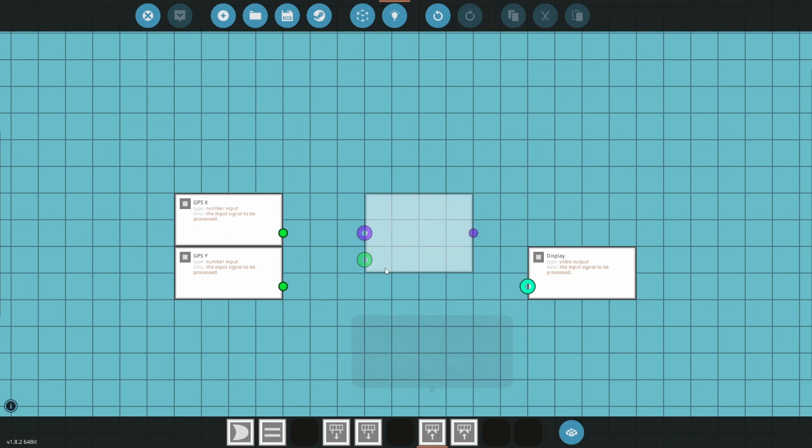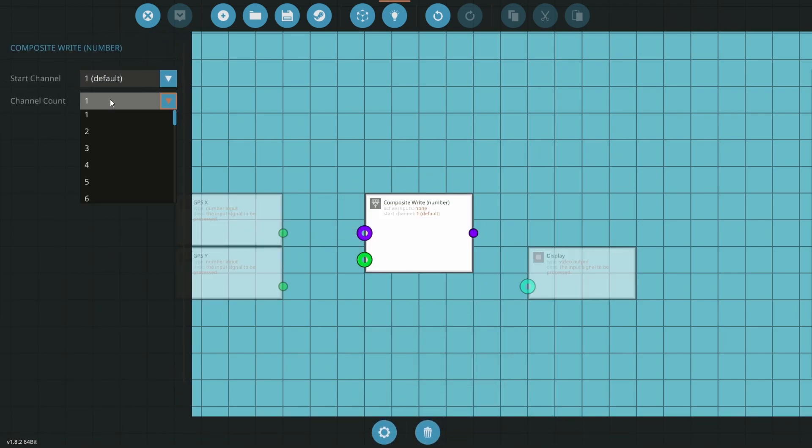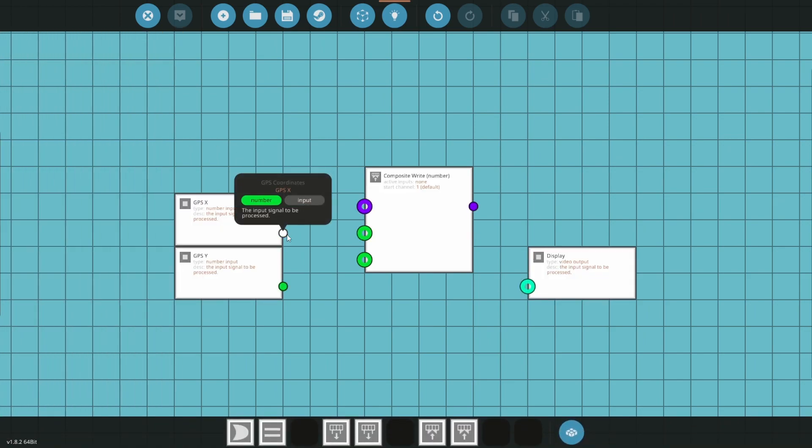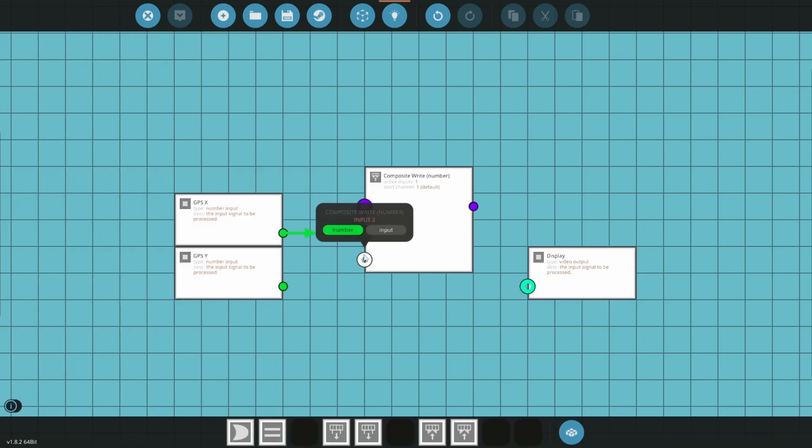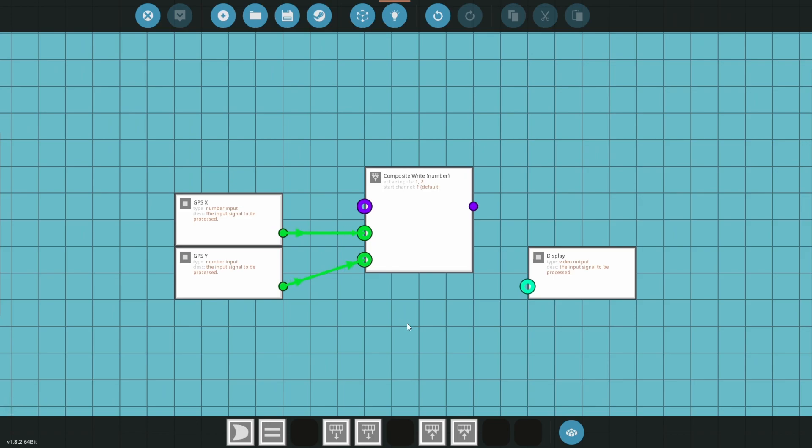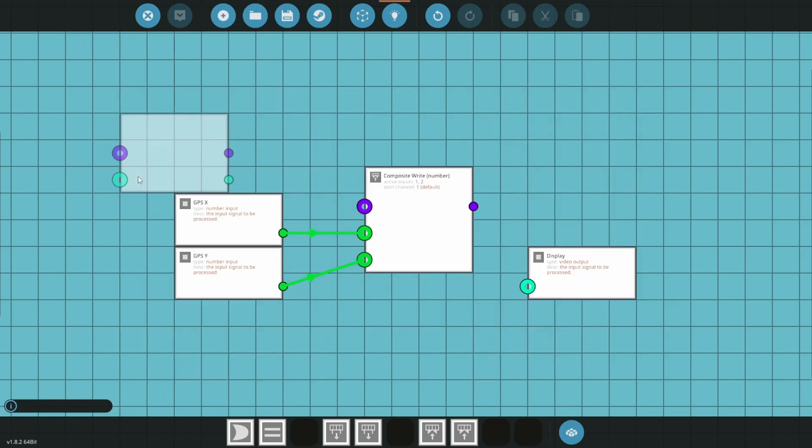Place a composite right number and change the channel count to two. Connect the GPS X node into input one and the GPS Y node into input two.